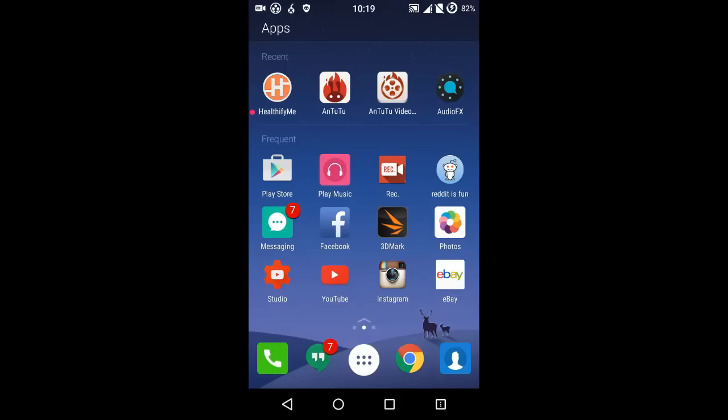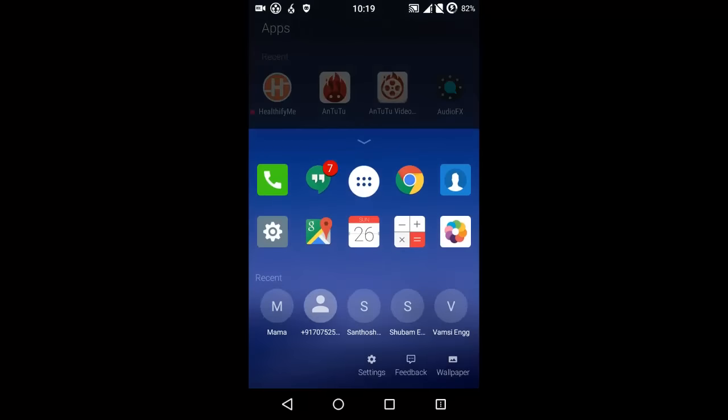Right now this launcher is pretty fluid and it works as it is. You get this icon theme. We can jump in more of the settings of this.